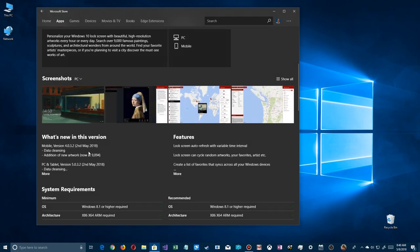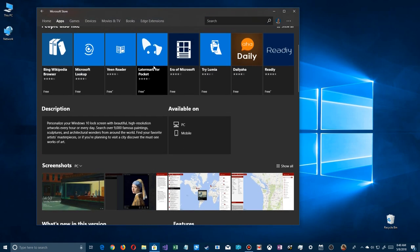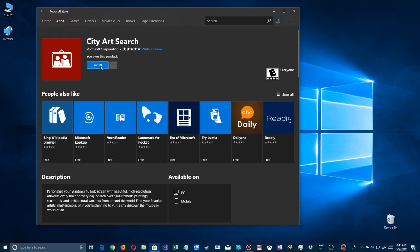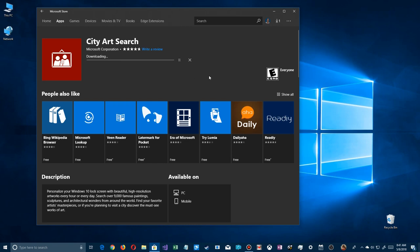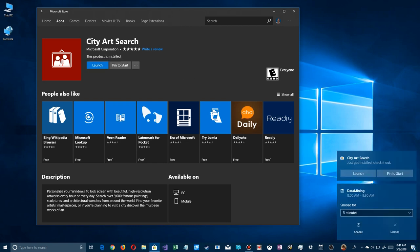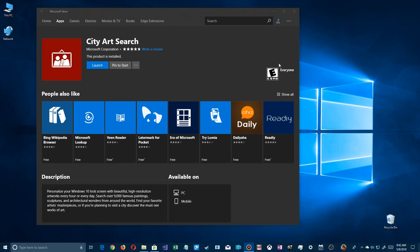Let's look around here a little bit — the regular requirements, screenshots. They just released a new version with 9,000 art pieces, and it covers all the different features. It's also available on your PC and mobile. Let's go ahead and install it.